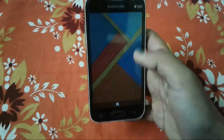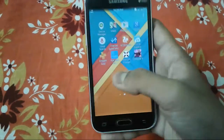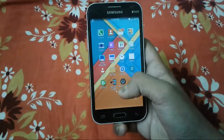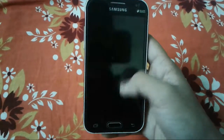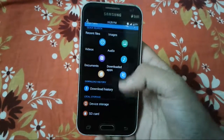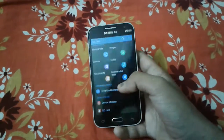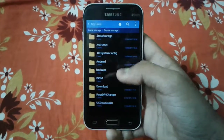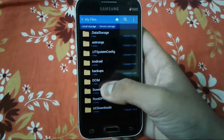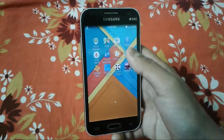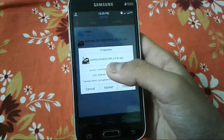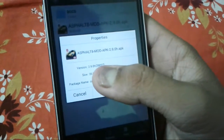After the download begins, close your internet connection as it is not needed right now. Open your file manager or whatever file explorer you are using. Head to the location where you downloaded the modded Asphalt 8 Airborne APK, which is about 28.8 MB. I have placed it in my internal storage under downloads. Just tap on Asphalt 8 — you can see it is 28.85 MB, version 2.9.0H.